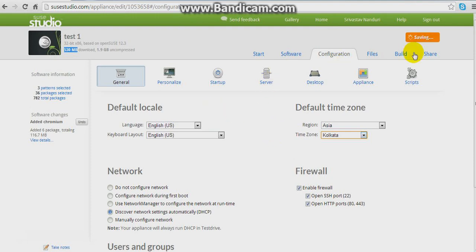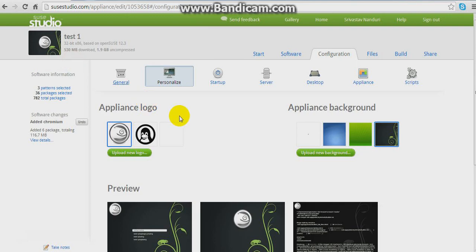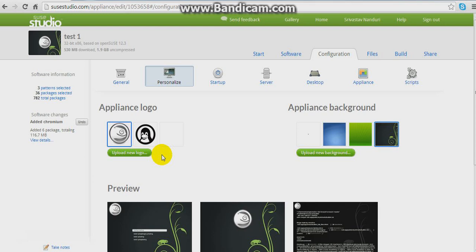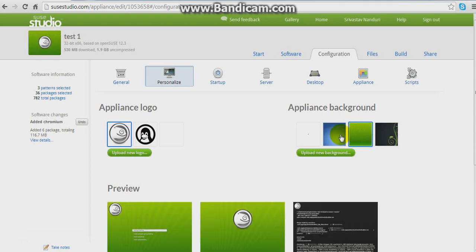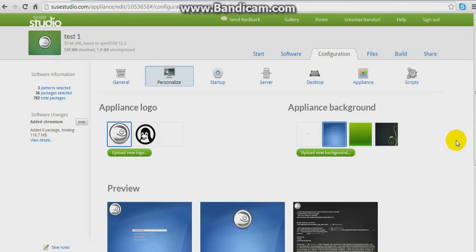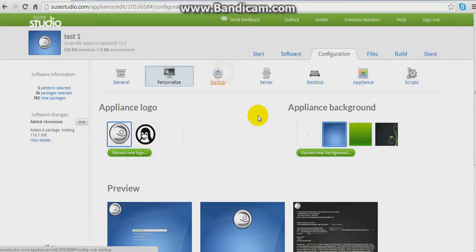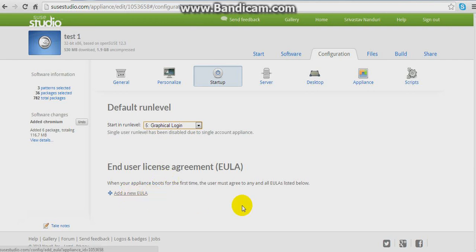It saves that. Now going to Personalization — the size has increased to 530 MB. You can select your own logo or upload one. Here you can select a background, or upload your own background. You can set a graphical login and end user license agreement options.